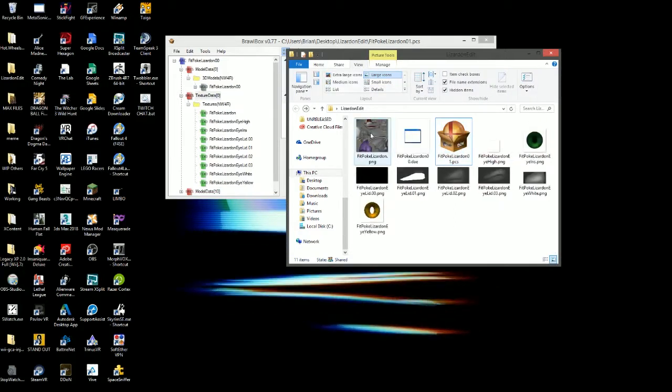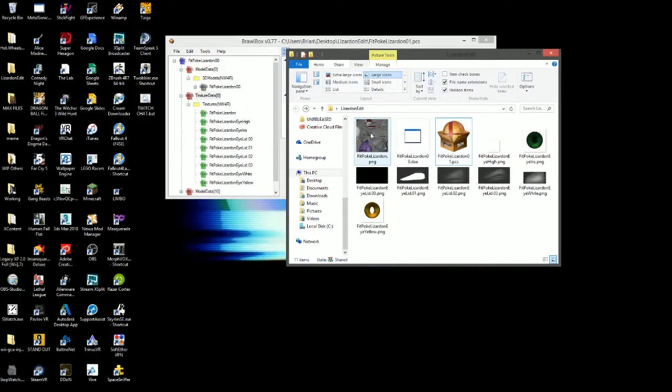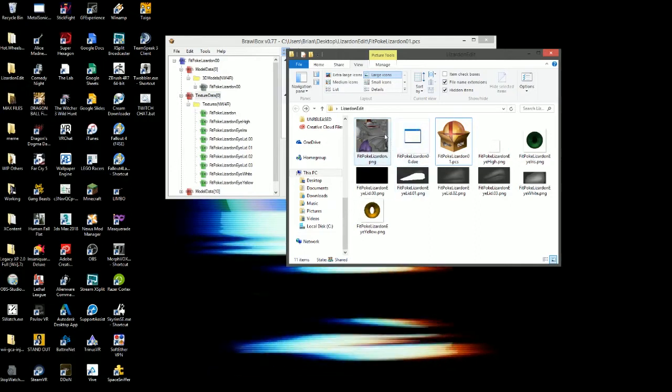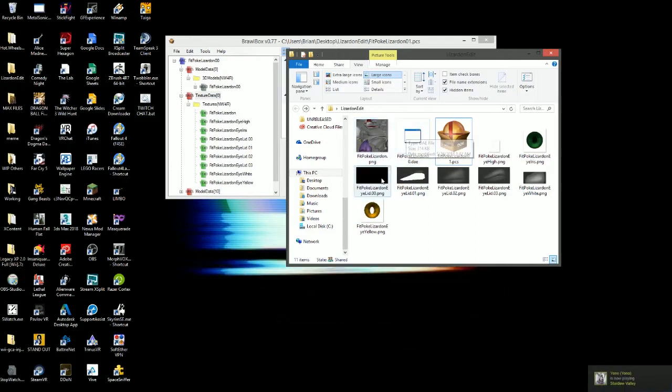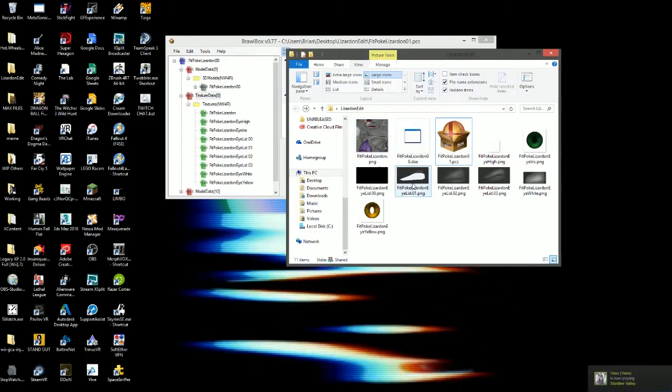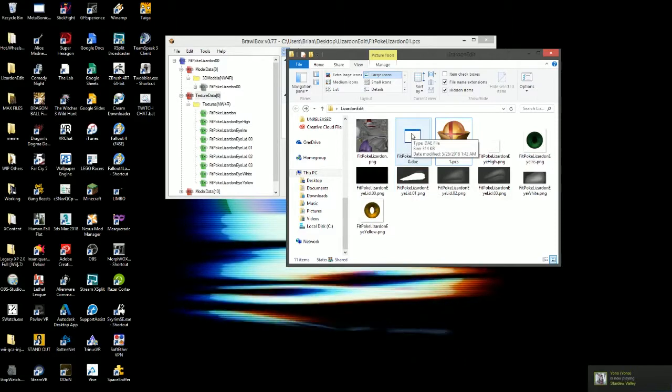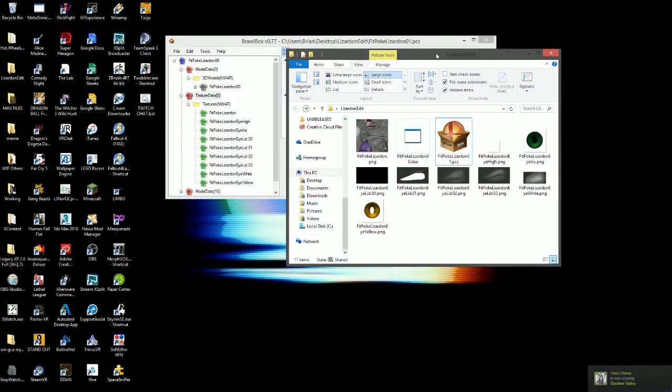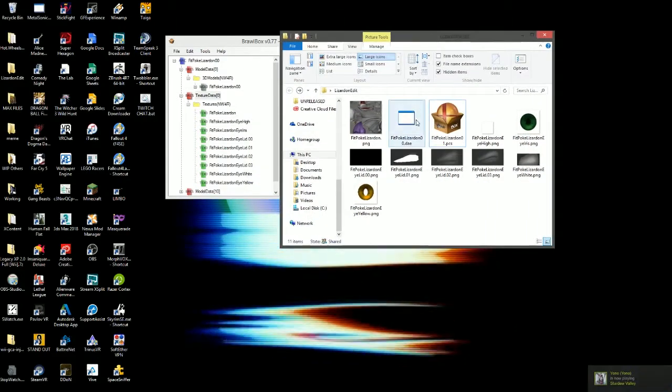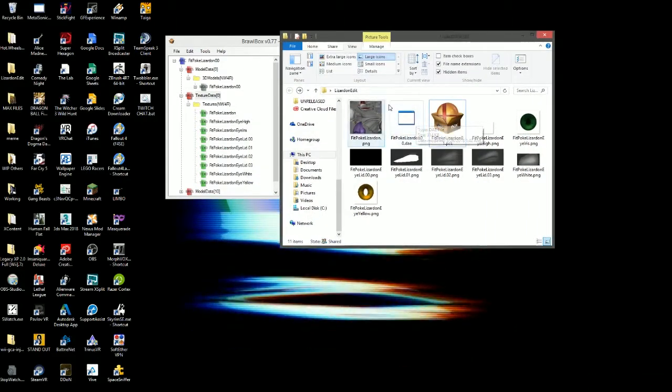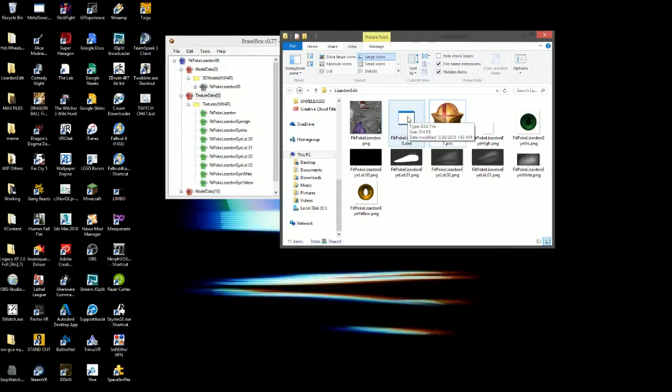The reason we export all of the textures is because when we edit the model, if the textures aren't inside of the folder that the model's inside of, it won't load them. This is just for ease of access and being able to understand what you're looking at easier. You can look at the model without the textures, but in this case, we're going to be using them.